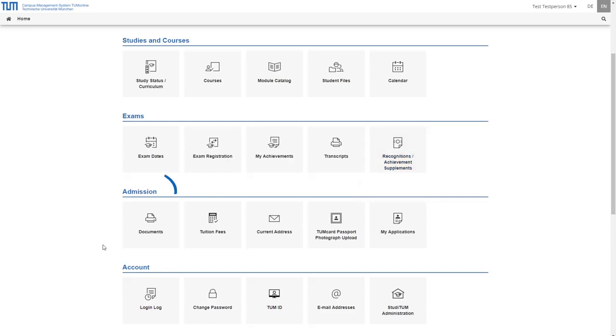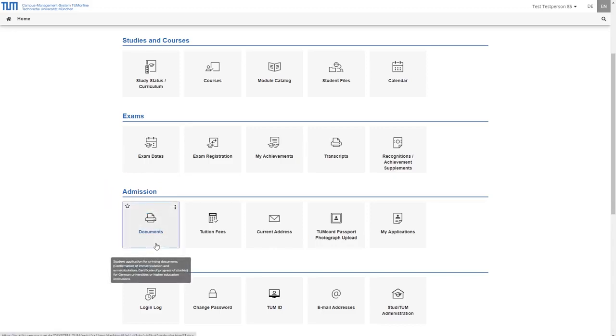In the category admission you will find five more applications. Under documents you will find certificates of enrollment, certificates of progress of studies, confirmations of payment, your certificate of retirement pension, your election notification, and the application for postal vote as well as forms for the application for leave of absence or for removal from the register of students.